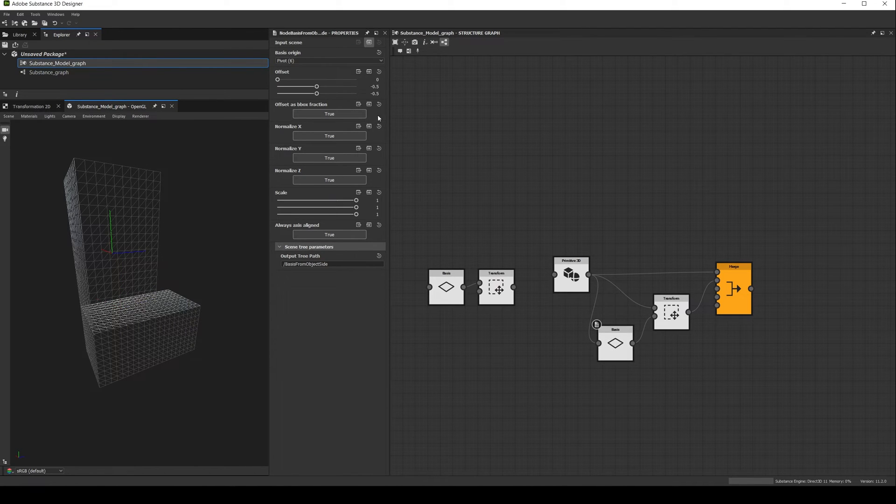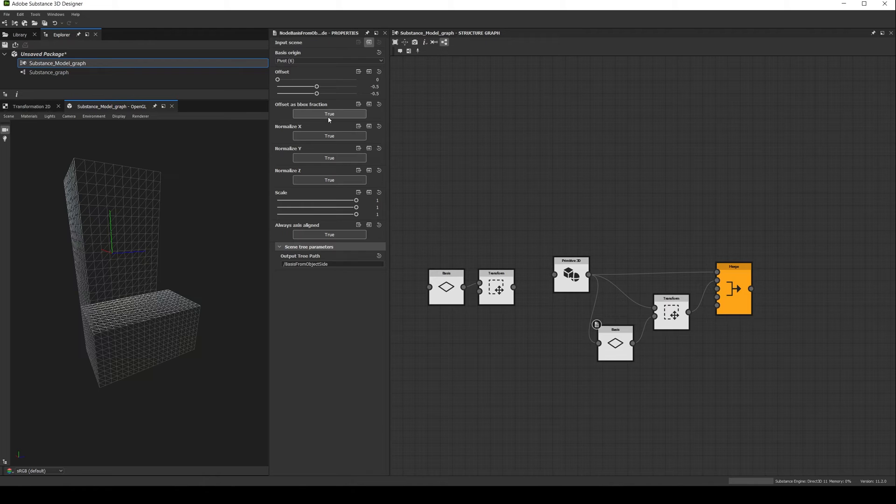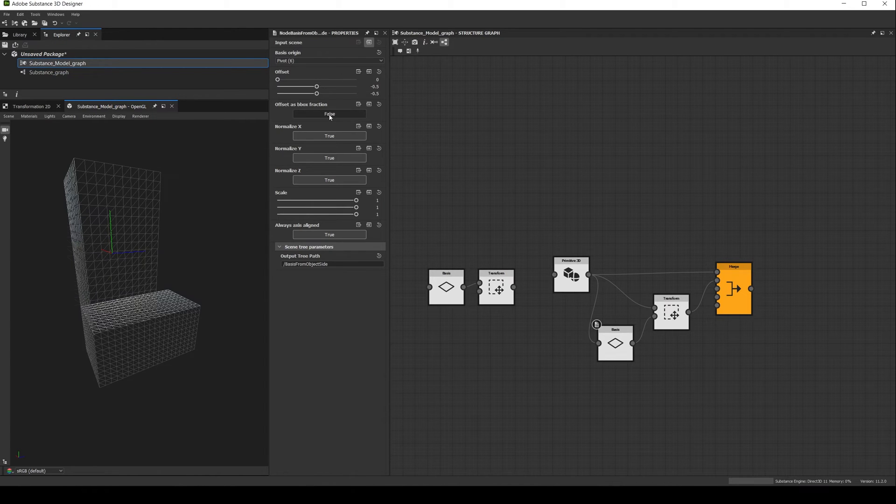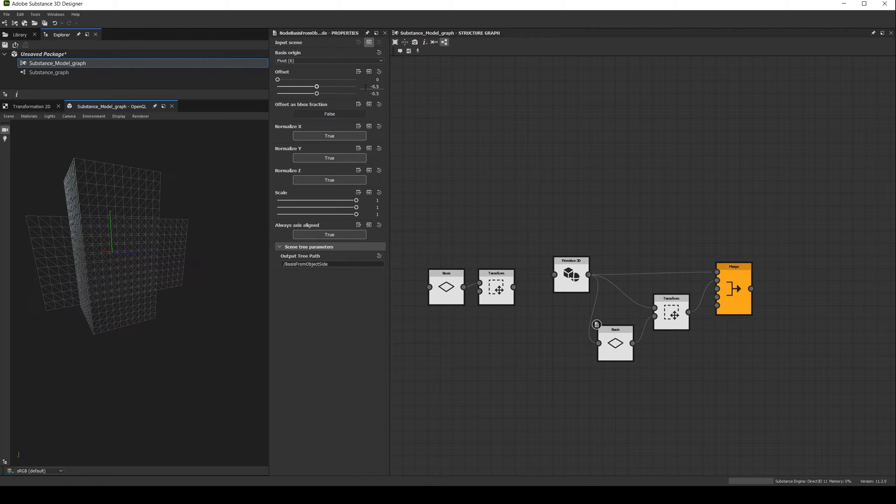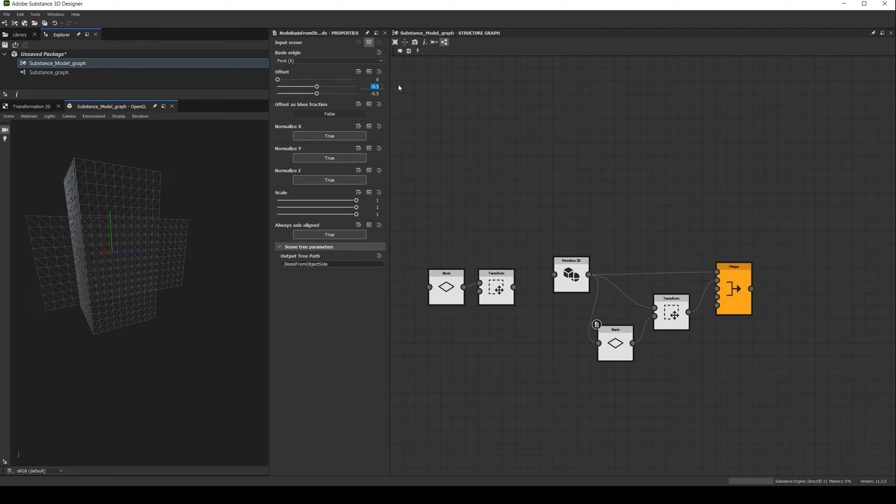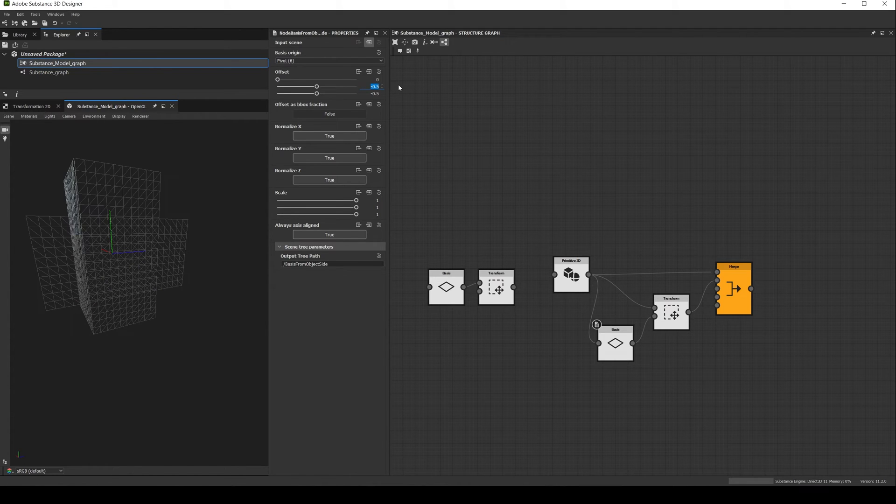Then we have the offset, and it can be handled in two different ways. You can either have it as a fraction of the bounding box, meaning the offset will go from minus 1 to 1, or you can set the parameter to false. And then you will need to use real space units. For example, this box has a height of 100 and a depth and width of 50, so the equivalent values will be minus 50 in the y axis and minus 25 in the z axis.